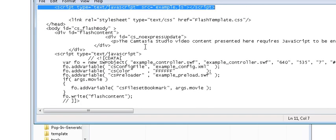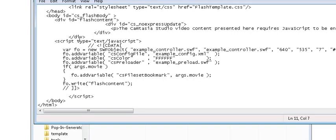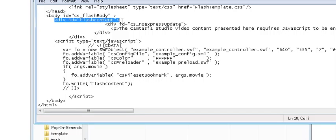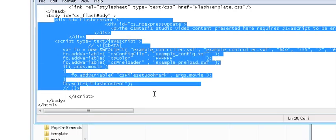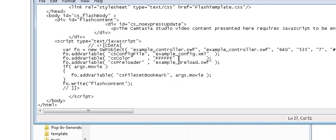And then down here under the body tag you'll see this first division here. You would copy all of this down to there into your working website.